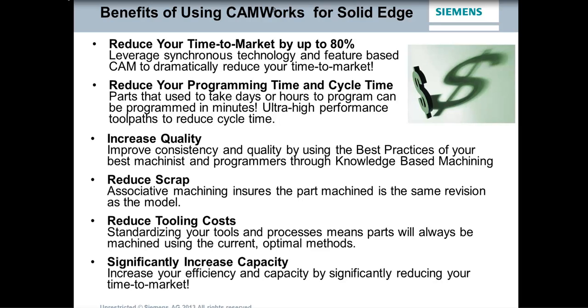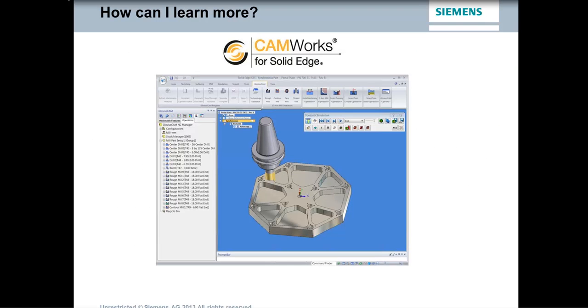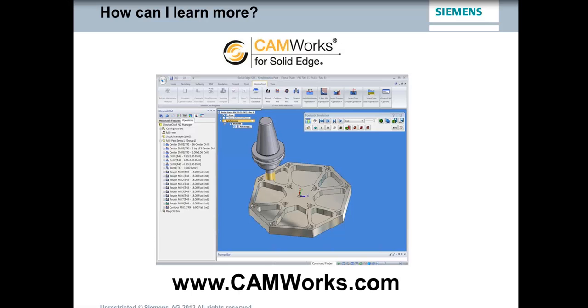As we mentioned, you won't be machining the wrong revision of the model, because the CAM and CAD data is all stored within one file. And you can reduce your tooling costs through standardization and using the optimal methods and significantly increase your capacity as a result. So I think that about wraps it up. And if you'd like to find out more, you can always go to www.camworks.com. And with that, I will turn it back over to Lee for a wrap-up.